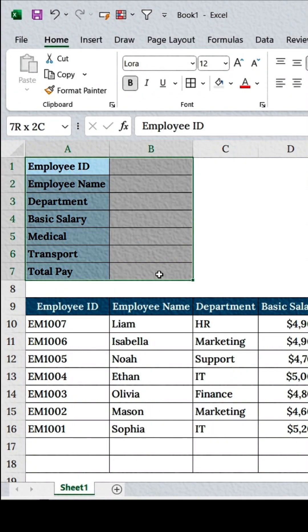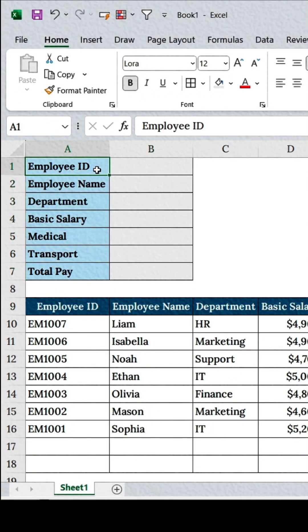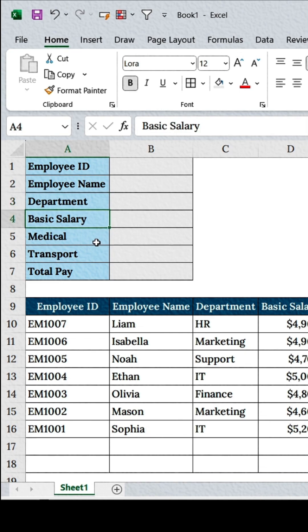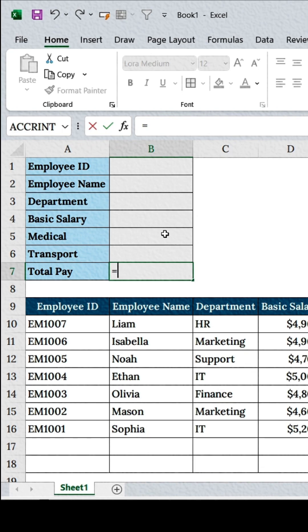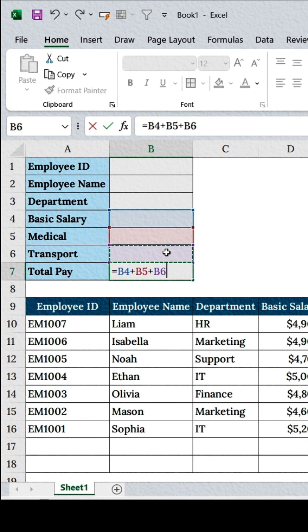First, create a simple data entry form with fields like Employee ID, Name, Department, and Salary. To calculate total pay, select the cell next to Total Pay, type equals B4 plus B5 plus B6, and hit Enter.